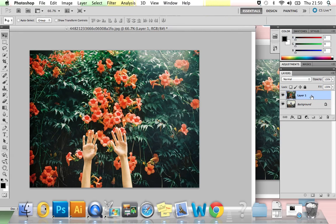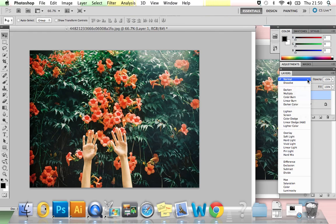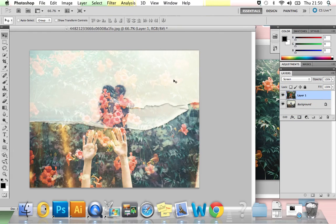We now need to change the blending mode to either Screen or Lighten. The blending modes are in here, so if you just go down to Screen first, and you can see there we have it. Nice multiple exposure effect.